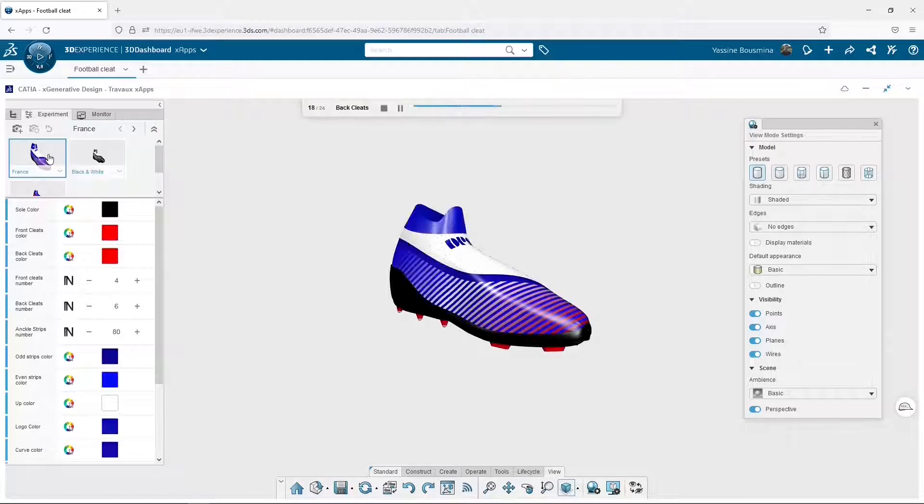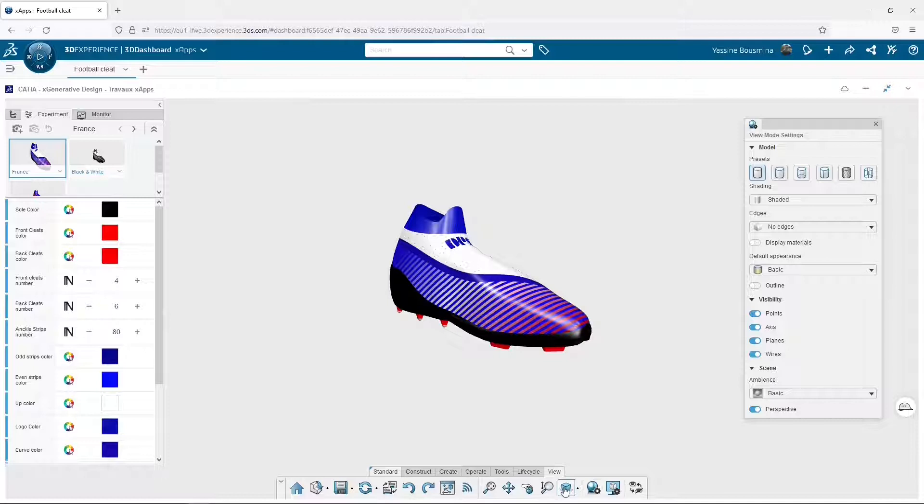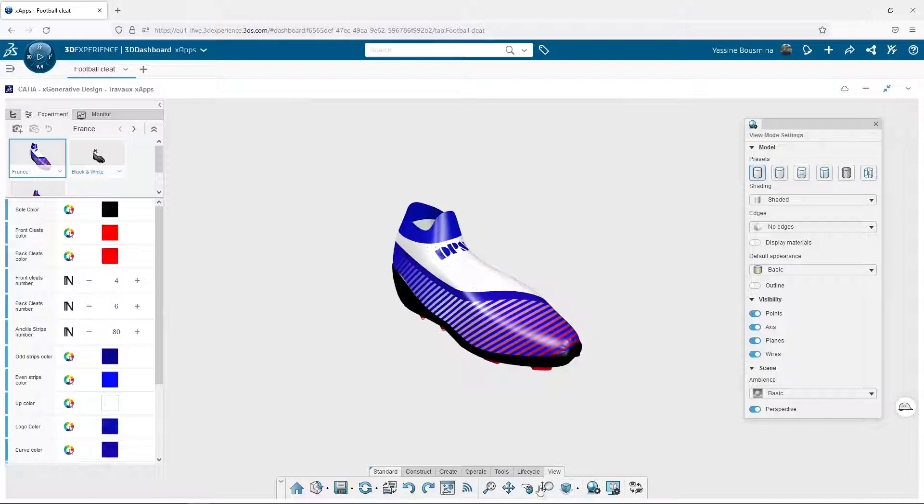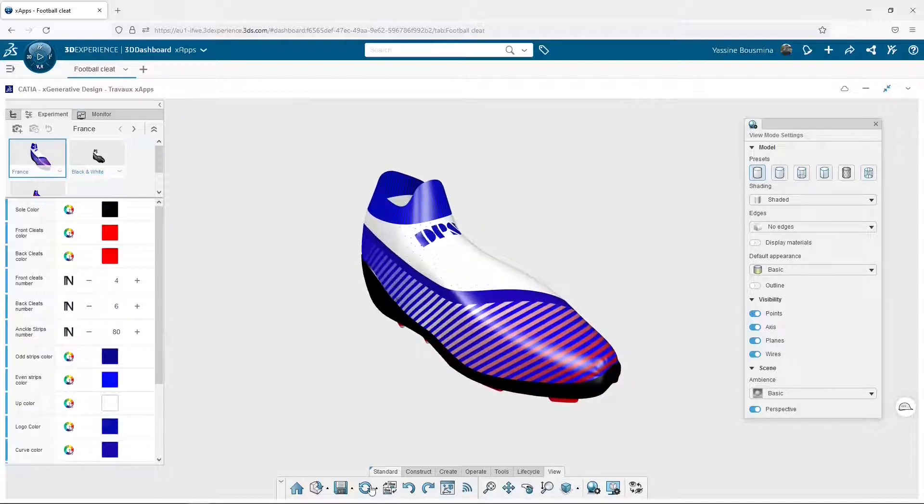And that's all for the Experiment tab. I save it and I get out of the app.